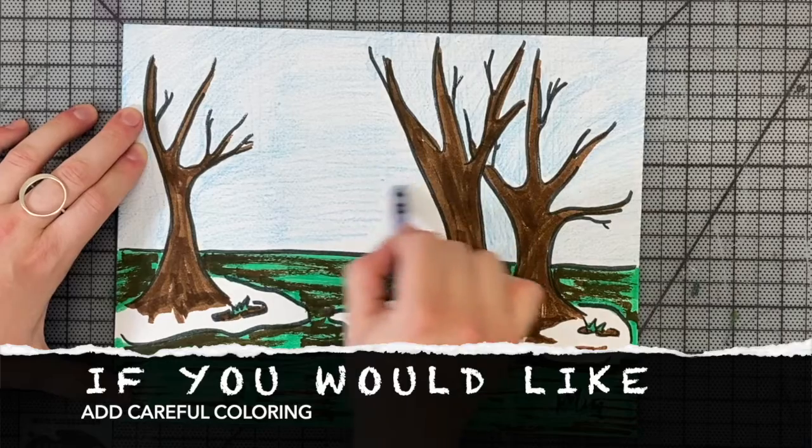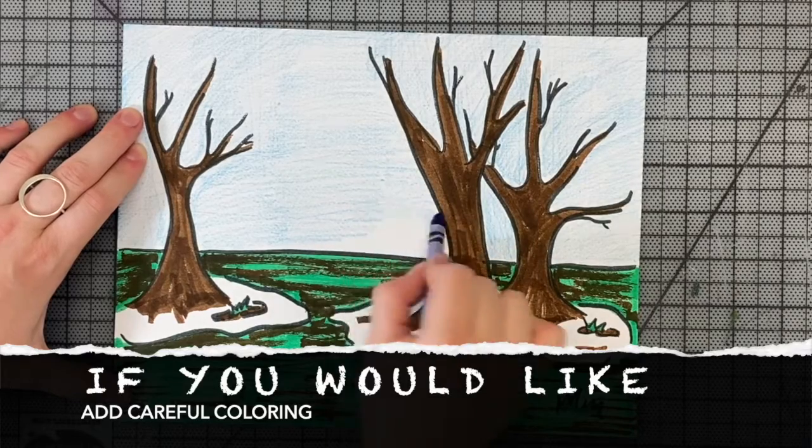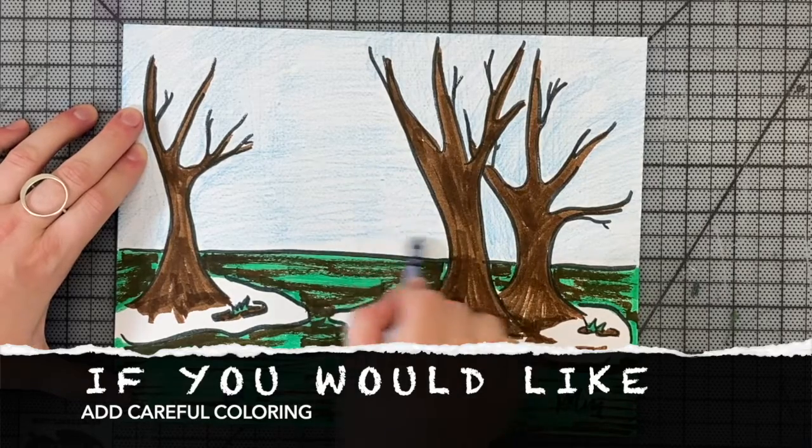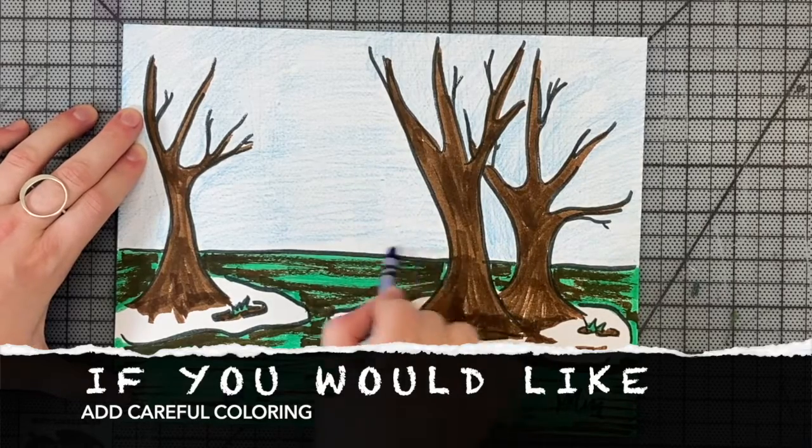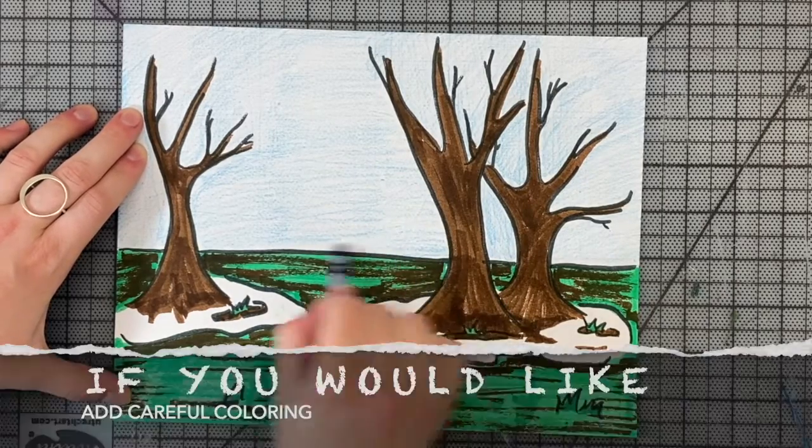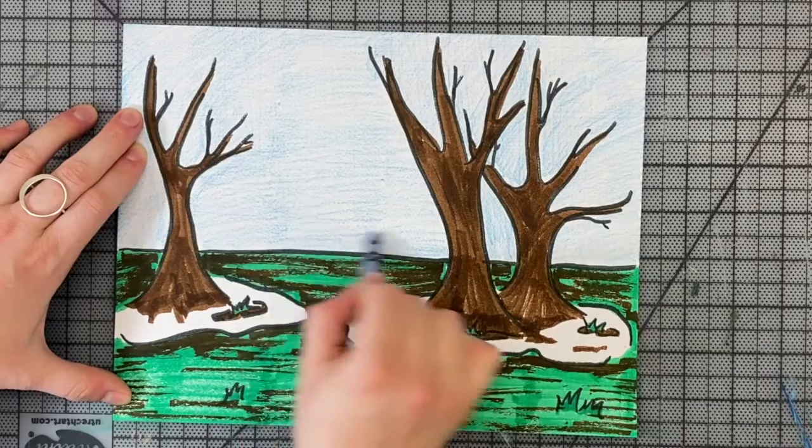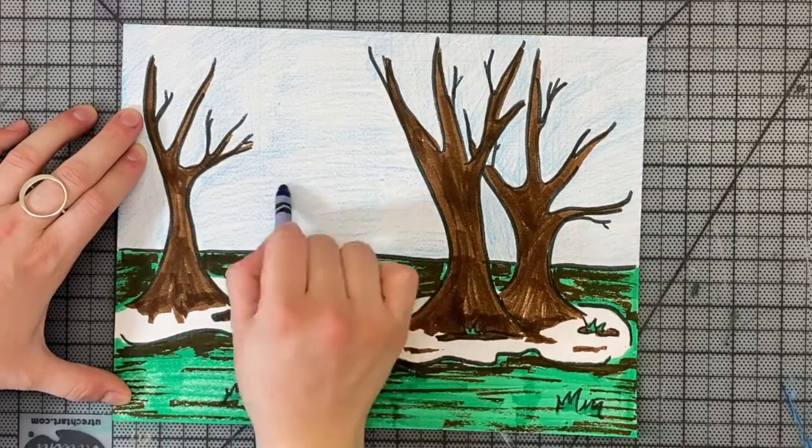After, if you would like, add careful coloring. Make sure that when you color in the sky it comes all the way down to meet the ground.